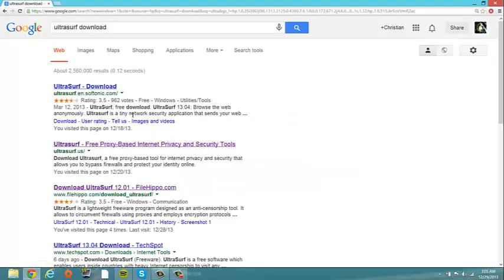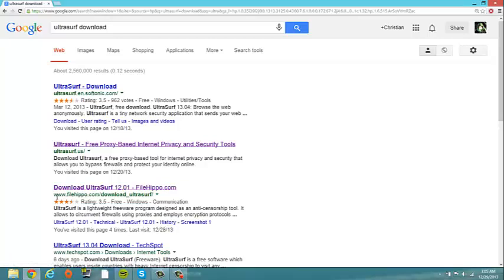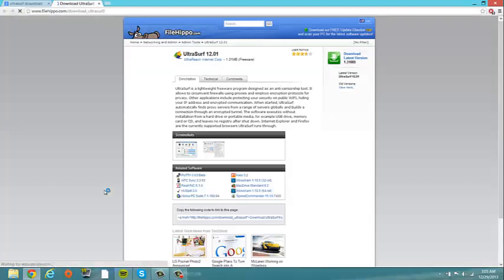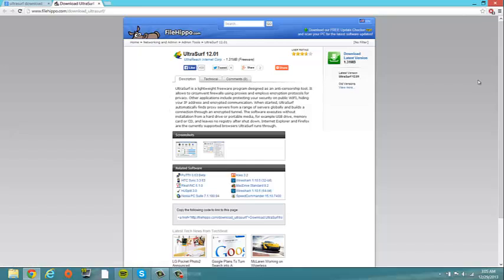If you're at home you can do it from any of these. Ultrasurf.us is a really good one, or softonic or whatever. But the one that you want to use if you're at school is filehippo.com because filehippo is a place where you download files, so it has different options and stuff the school needs.